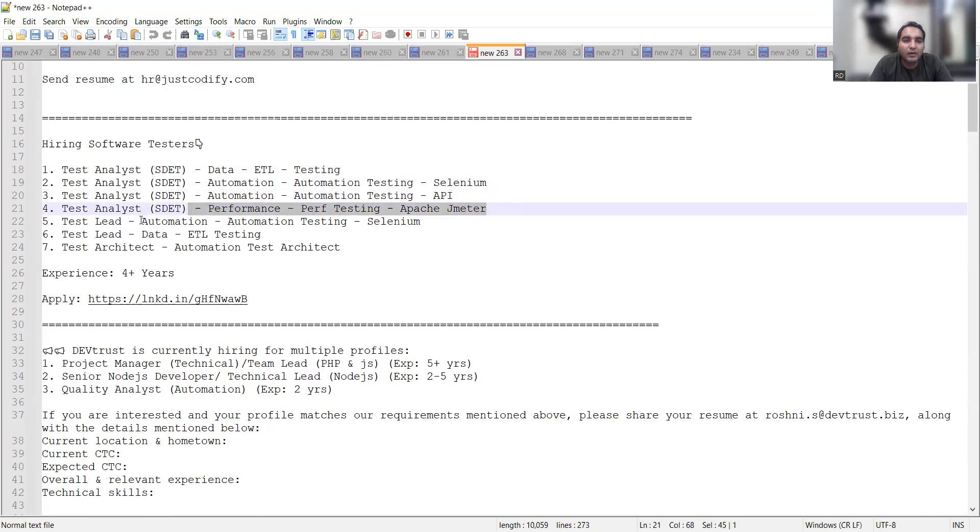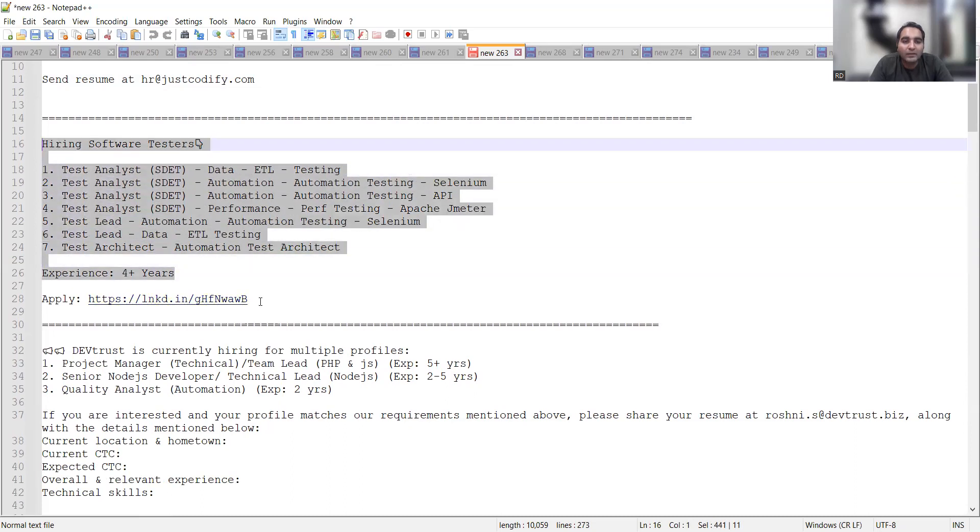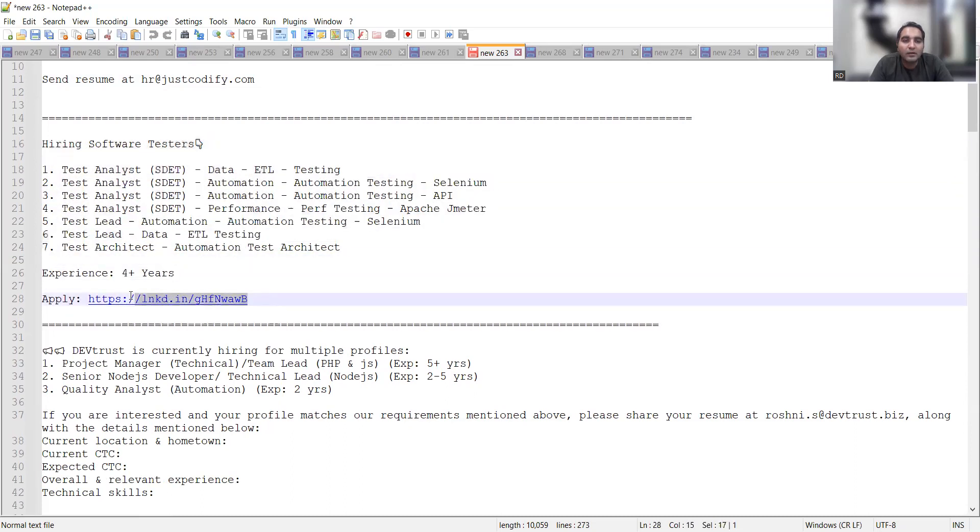Experience required is four plus years and this link will help you with all those job openings.